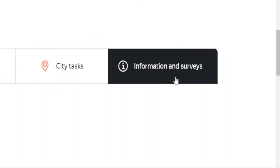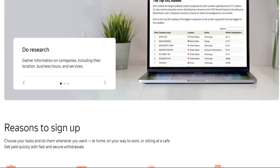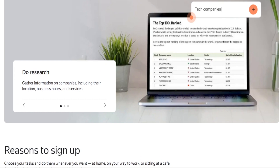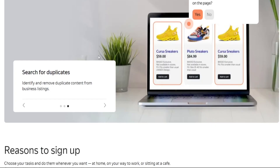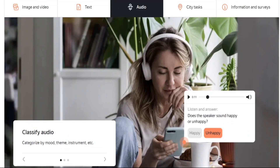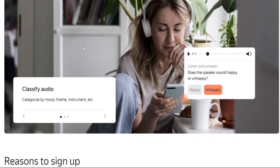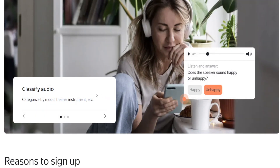So you won't necessarily have to sit in front of your computer all day completing repetitive tasks — you can actually get paid to travel around. They've also got an information and survey section where you get paid to do research. Let's face it, all of us are already browsing the web daily, so this time you also get compensated. And last but not least, classifying audio files is something else you can get paid to do, such as categorizing audio by mood, theme, instrument, and so on.